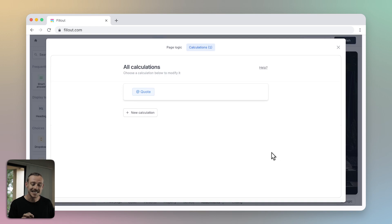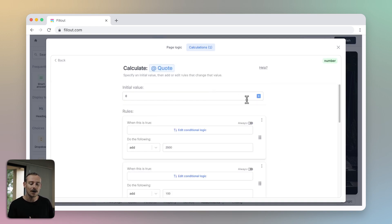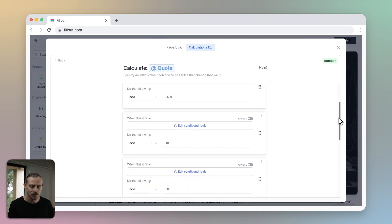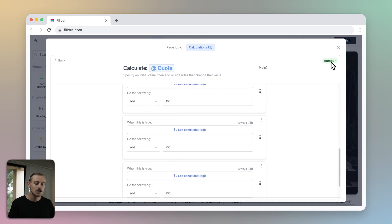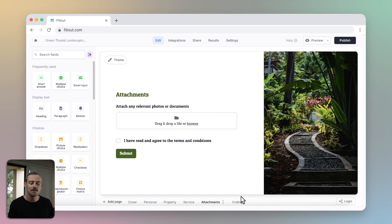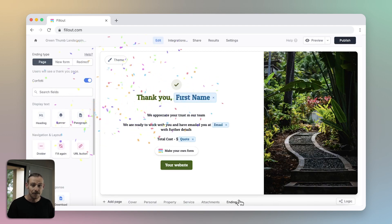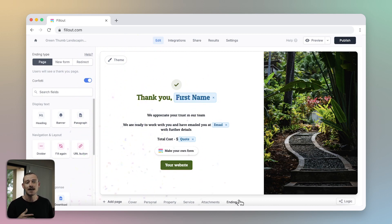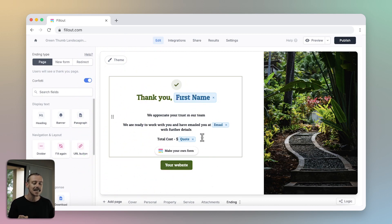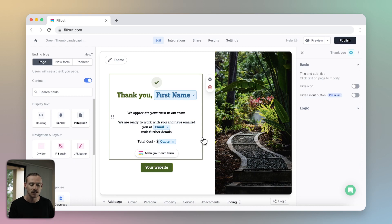Whoever is representing Green Thumb Landscaping simply doesn't have the time to be checking all the submissions, calculating quotes, sending emails, and generating invoices. Instead, use Fillout's calculations feature to set up logic and automatically generate a quote from your customer's responses, which the customer will see when they submit the form — saving a significant amount of time, keeping your customer happy and engaged, and enabling you to make conversions effectively.